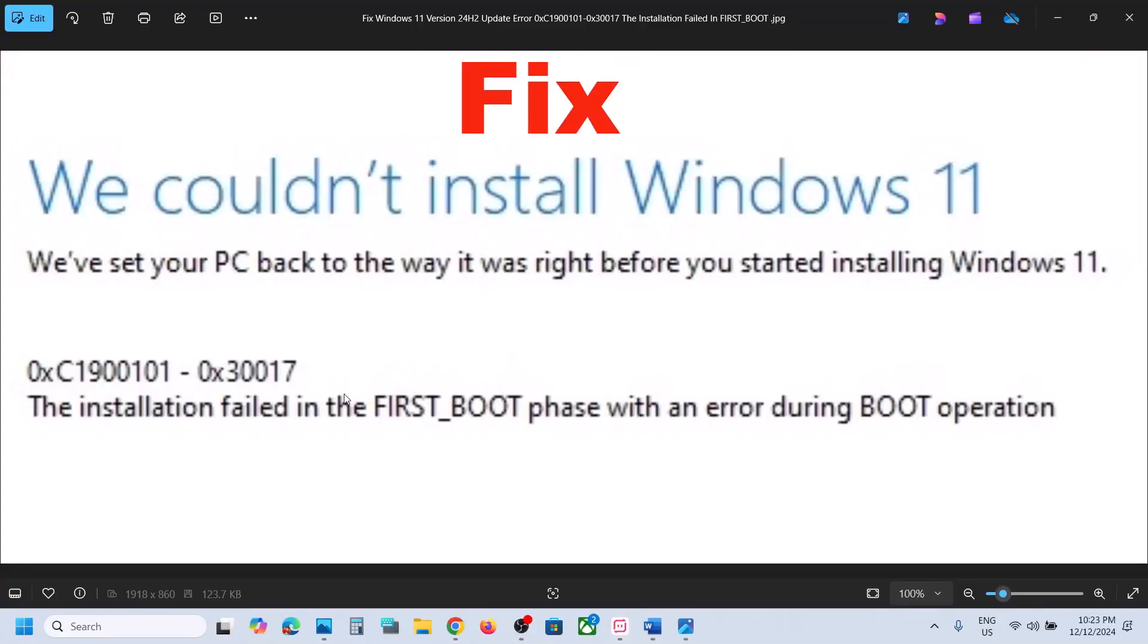That should help you to update your Windows 11 to version 24H2 and you should not receive this error. That'll be all. Thank you so much for your time and please like this video and subscribe to my channel.